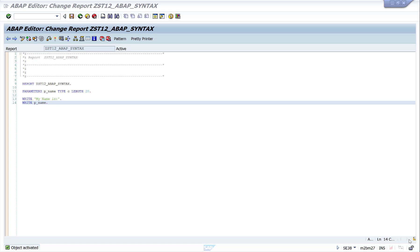ABAP is a fairly simple programming language. Most of the statements that you write sound like plain English — it's not complicated at all. Unlike other programming languages, you don't have to use curly braces and all that. It's all keyword driven.